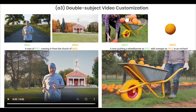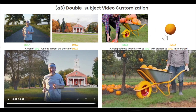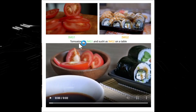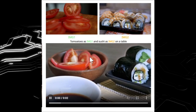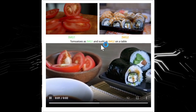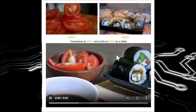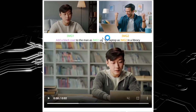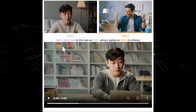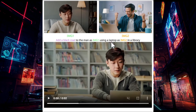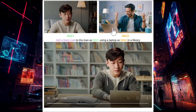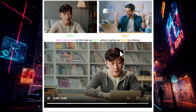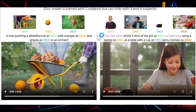The man is pushing a wheelbarrow with image one and oranges as image two on a path. Here's another example combining image one and image two to create a sushi scene: image one is a sushi plate, image two is a table. Another example adds a black coat to the man from image one, who is using a laptop as image two in the library.